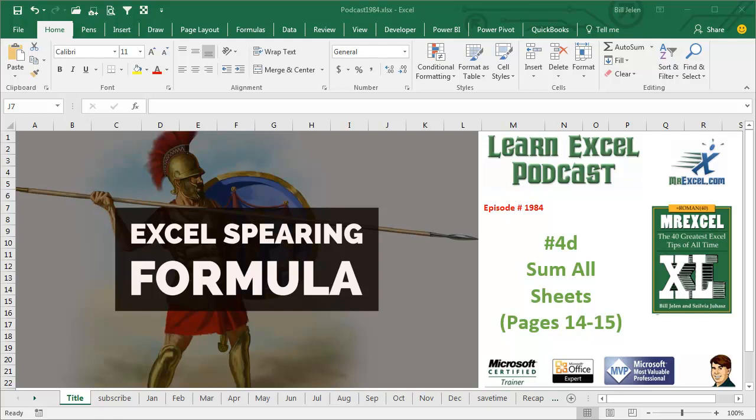Learn Excel from MrExcel Podcast, Episode 1984, Sum All Sheets.